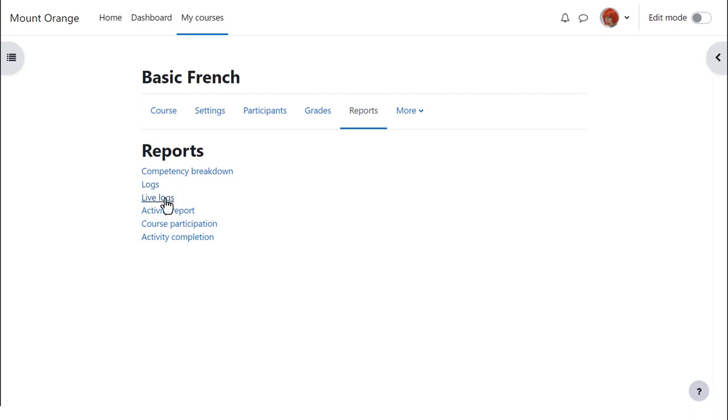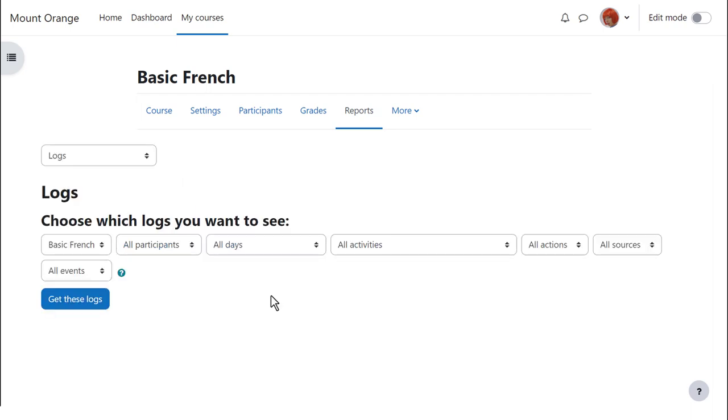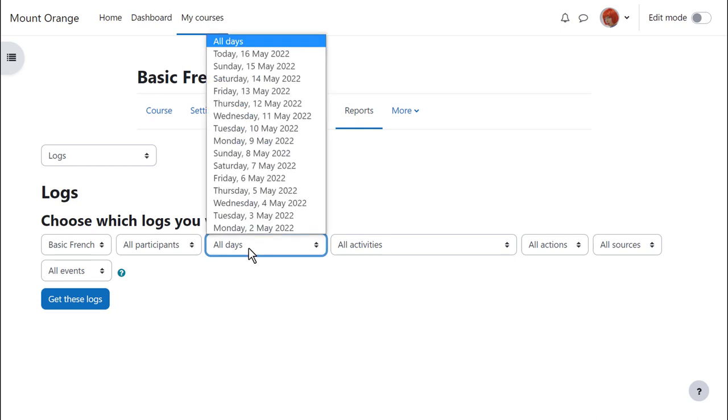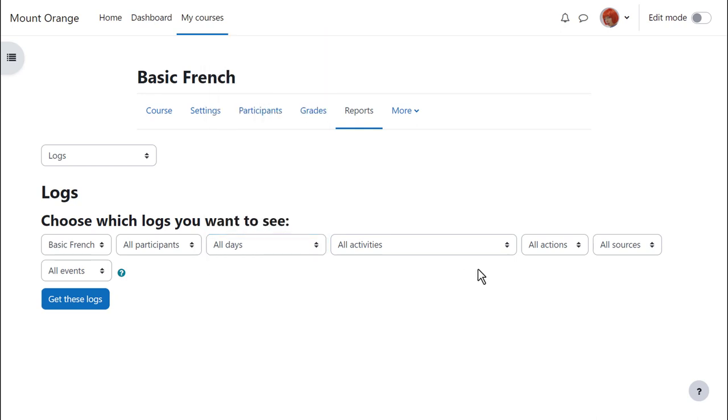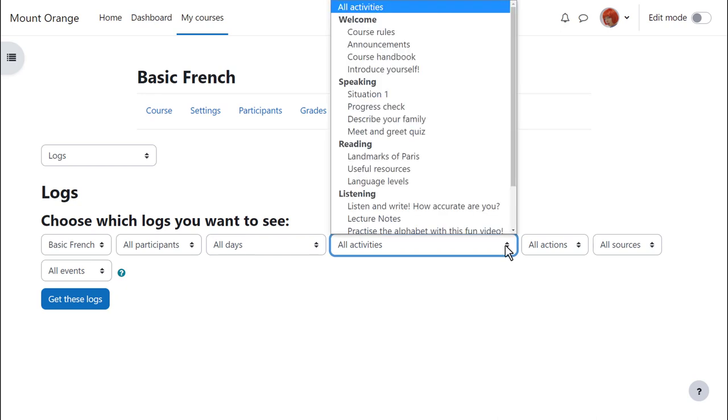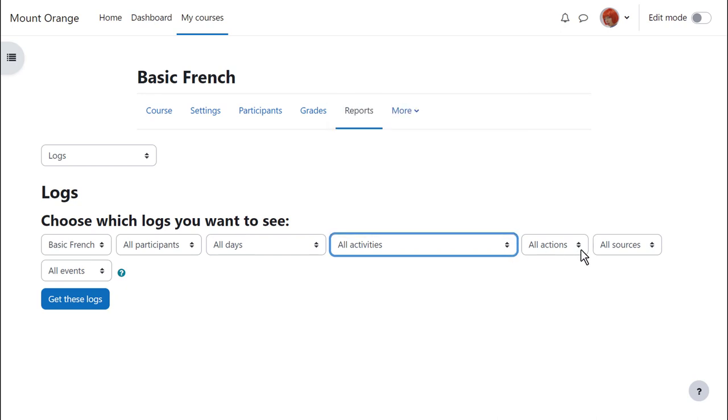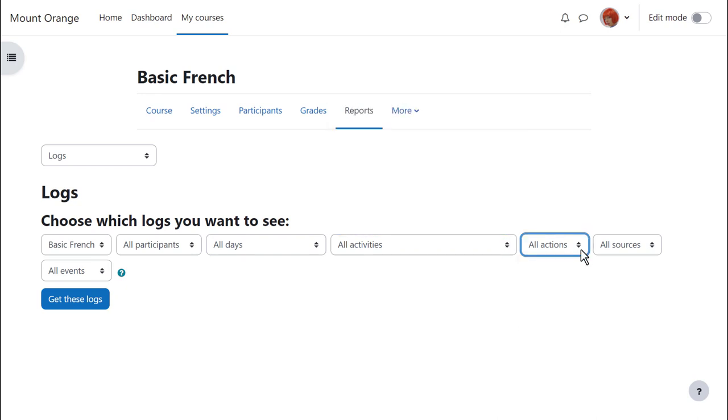Live logs shows you what's happening right now in your course, and if we click on logs, we can leave it as default, which shows us everything everyone has done, or we can specify a particular participant, day, particular activity, and type of action. We can also look at different types of logs.